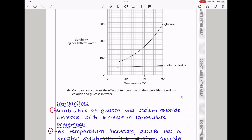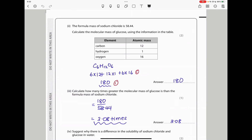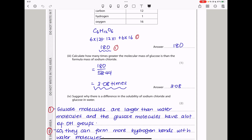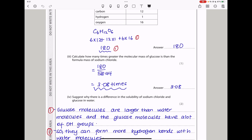The formula mass of sodium chloride is 58.44. To calculate the molecular mass of glucose using the atomic masses from the table — carbon 12, hydrogen 1, oxygen 16 — glucose is C₆H₁₂O₆: (6 × 12) + (12 × 1) + (6 × 16) = 180. To find how many times greater the molecular mass of glucose is than sodium chloride: 180 ÷ 58.44 = 3.08 times.